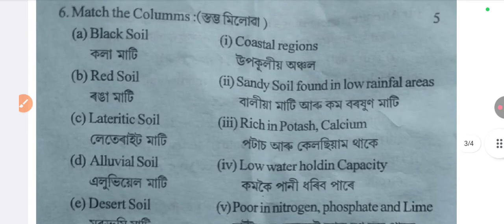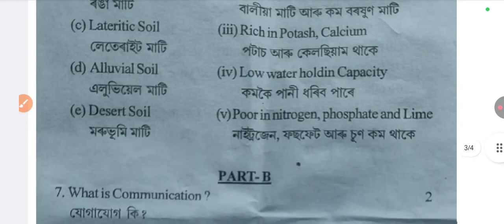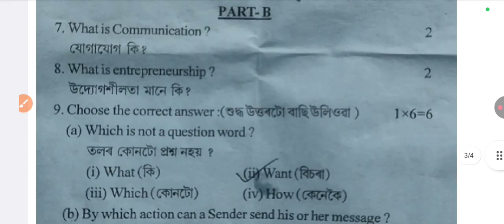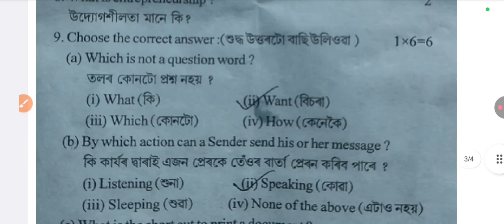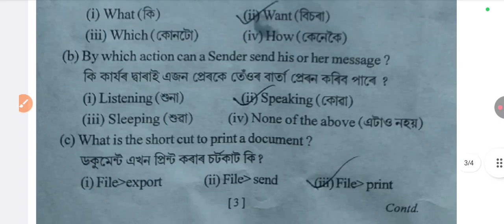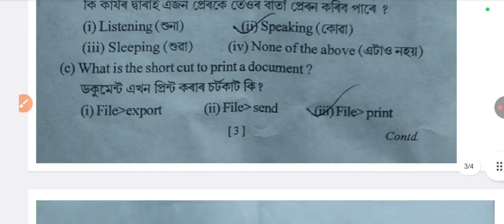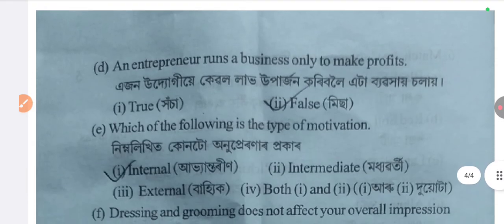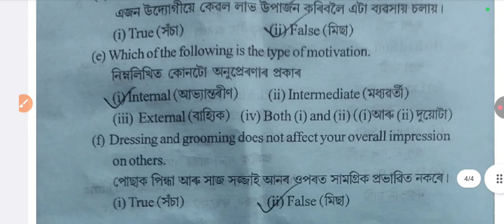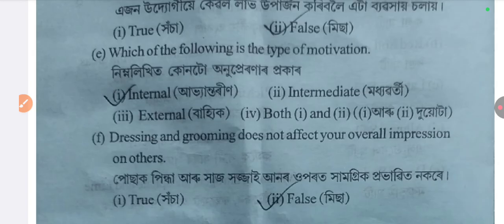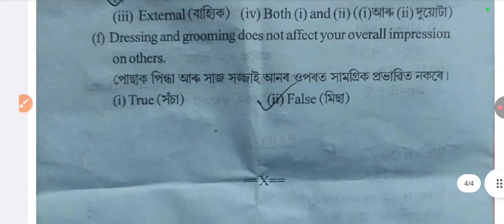Next, six long questions — look at the comment section for answers. Part B: What is communication? What is entrepreneurship? Next, nine long questions — correct answer: one. Next, correct answer: file to print, direct print, option three correct. Next correct answer: pulse as an output device, high so line. Next correct answer: one internal. Next correct answer: false.